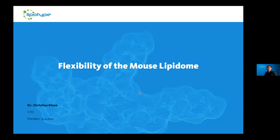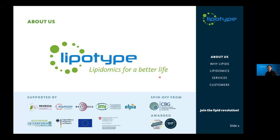Hello, everybody. My name is Christian. I am here speaking for Lipotype, and I will talk about a recent project of ours. We called it 'Flexibility of the Mouse Lipidome.' But I would like to start with introducing Lipotype shortly. We are a service provider for lipidomics analysis, a spin-off from the Max Planck Institute of Molecular Cell Biology and Genetics here in Dresden.